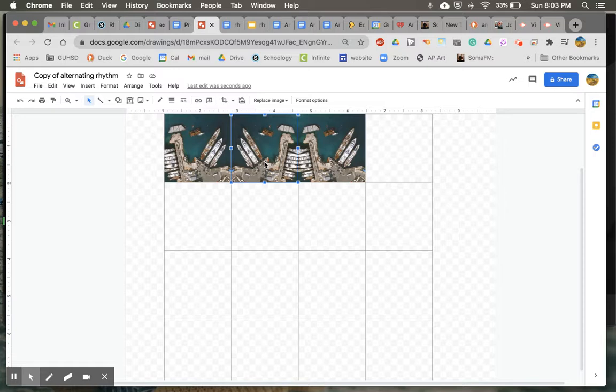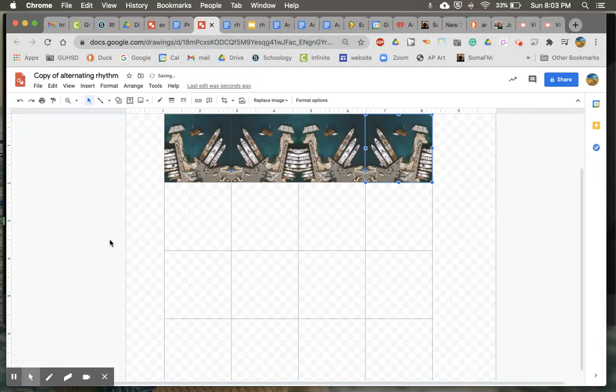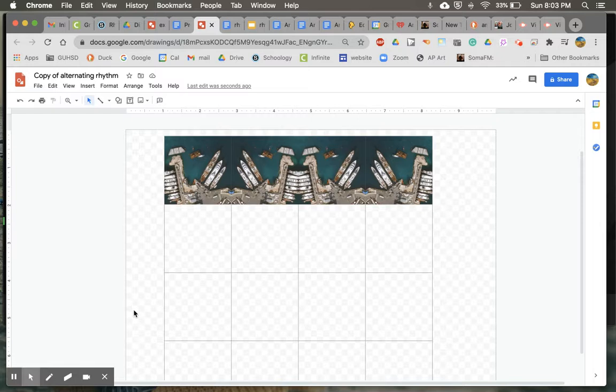And then again, the fourth one is going to look like the second one. So we can go back to the second one. We can copy and we can just paste that one. And then this one will fit into the fourth box like this. All right. So there's our first row.